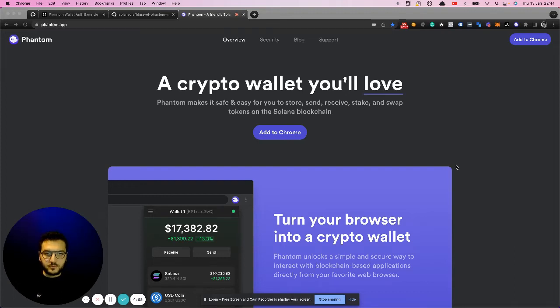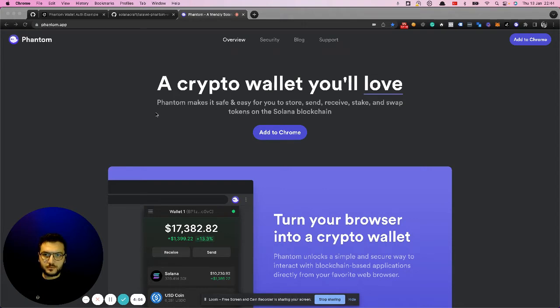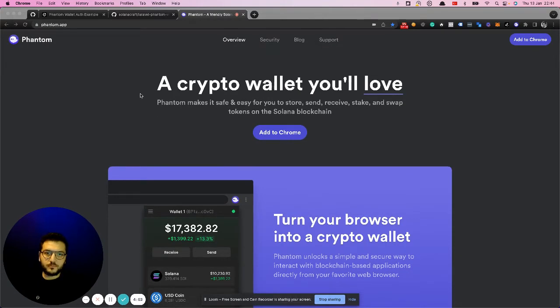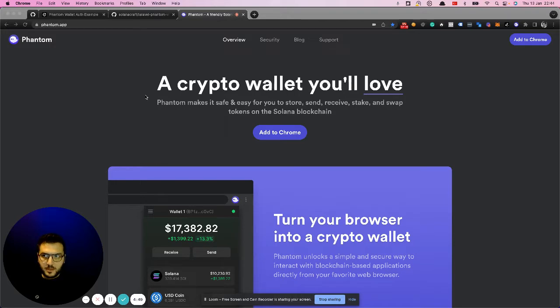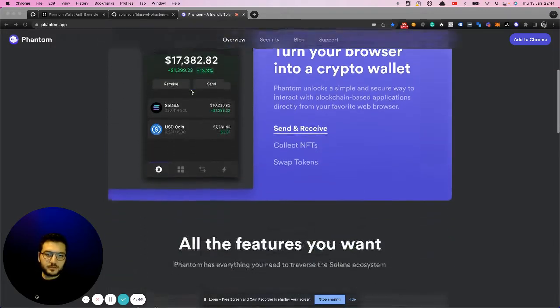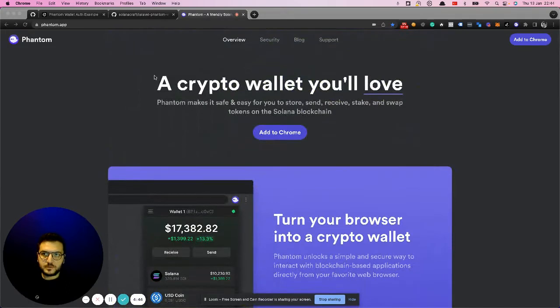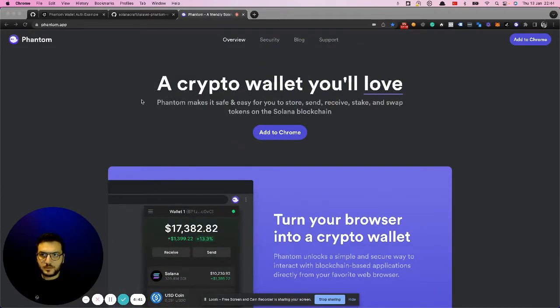Hello. I want to make a quick demonstration of how you can connect your Phantom Wallet to your web application. You can download Phantom Wallet here. It's for the Solana ecosystem and simply works with Solana.